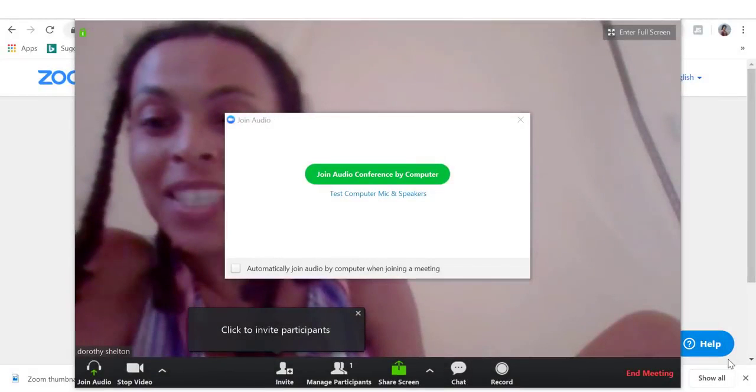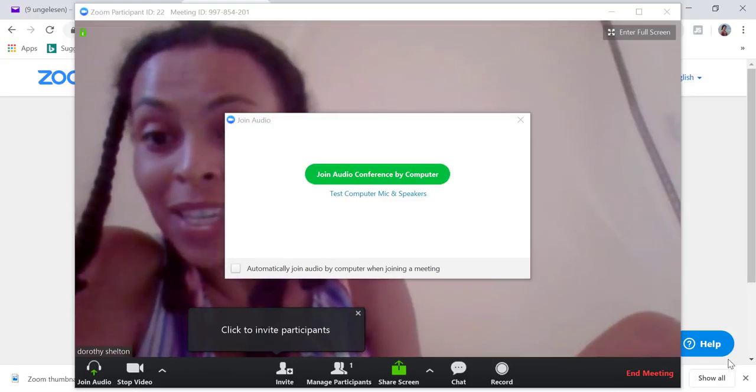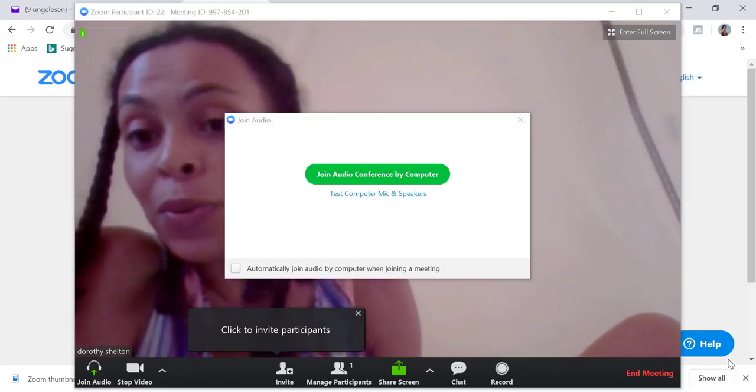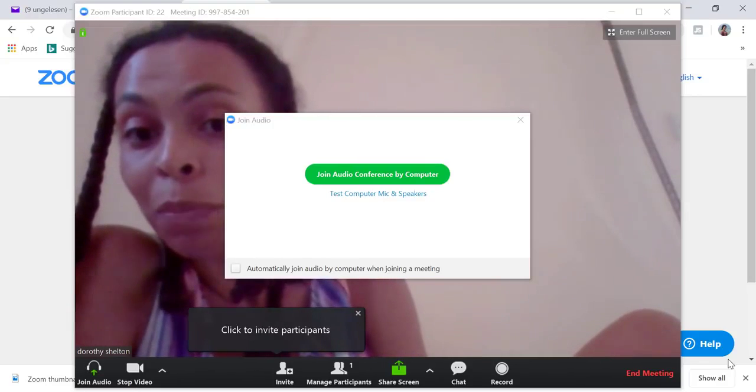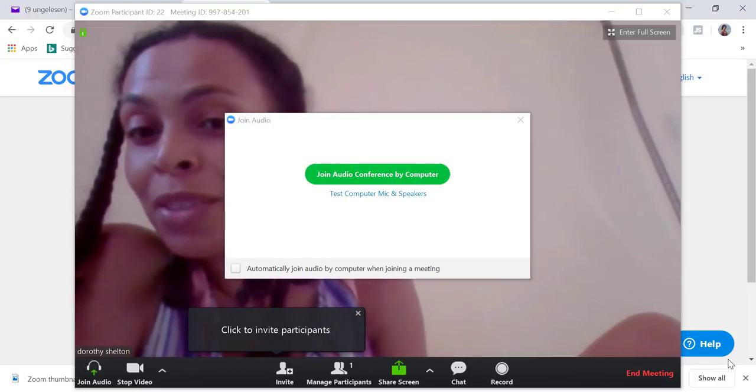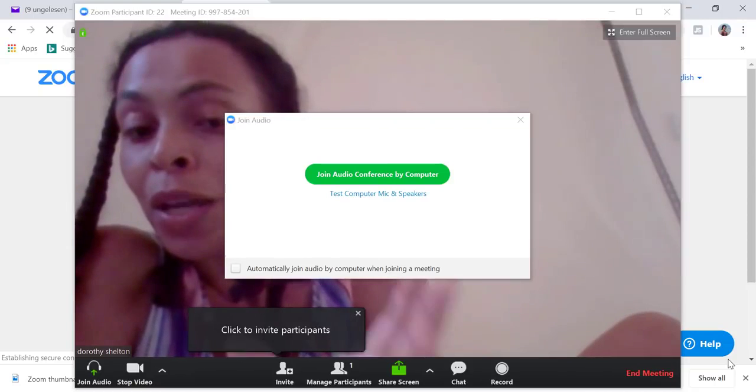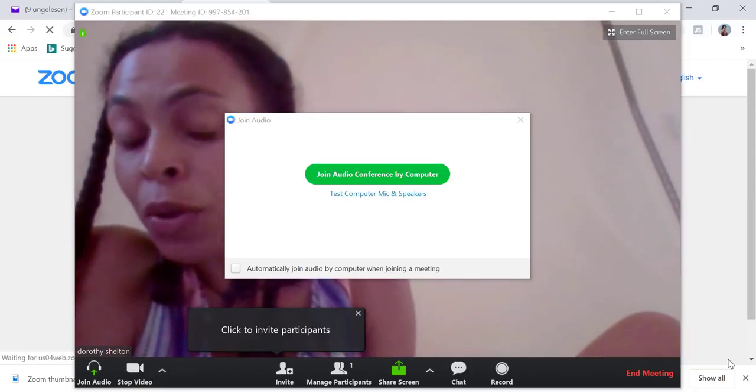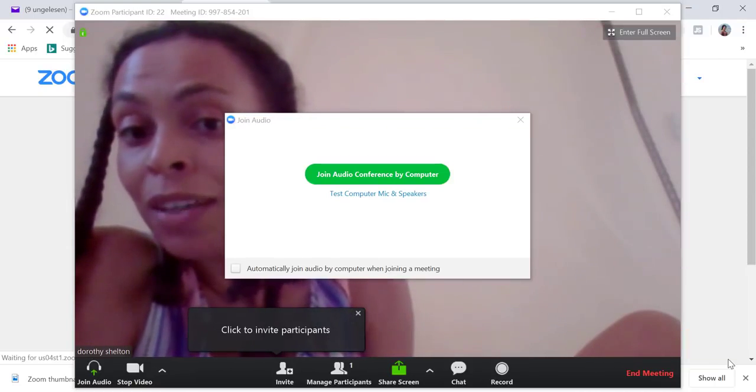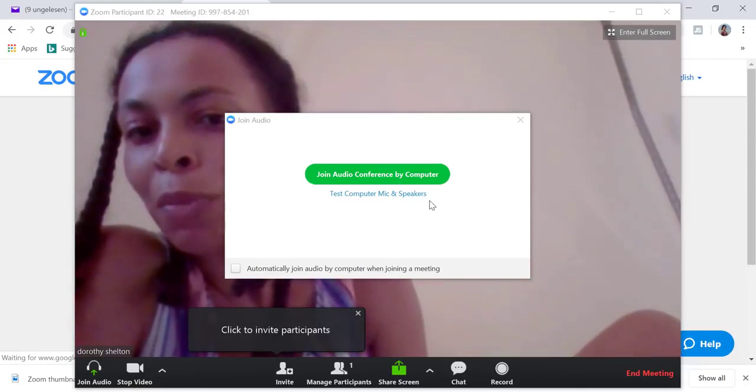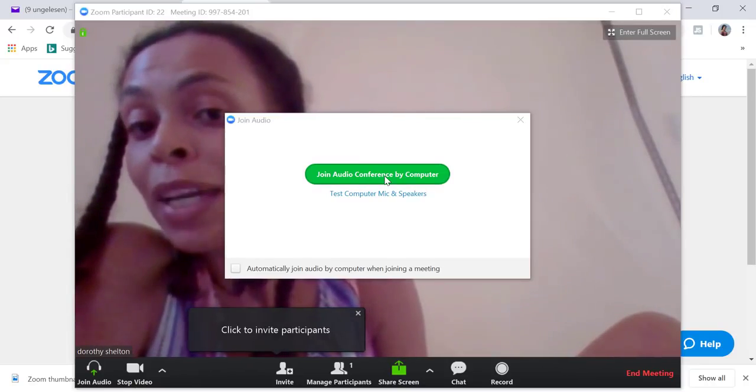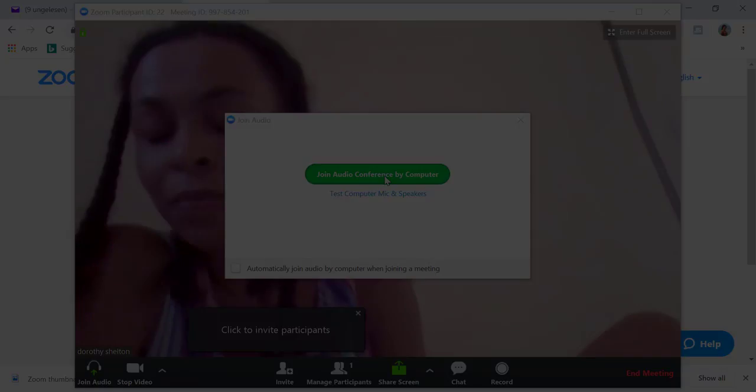This is the pop-up window that you will see when you download Zoom onto your computer. You will then be asked to join the conference by using your computer speakers or to test your microphone speaker. I'm going to click on join audio conference by computer.